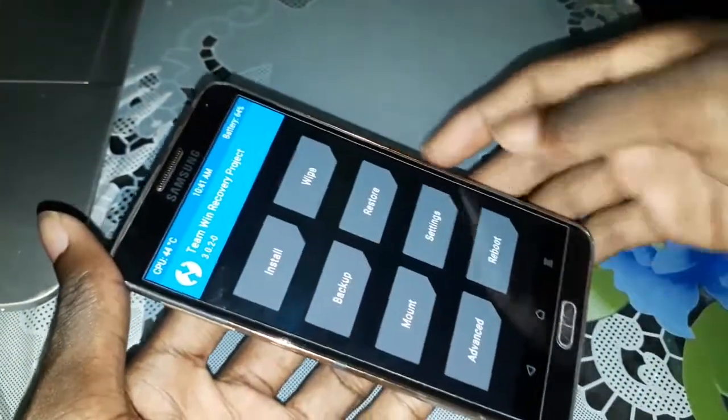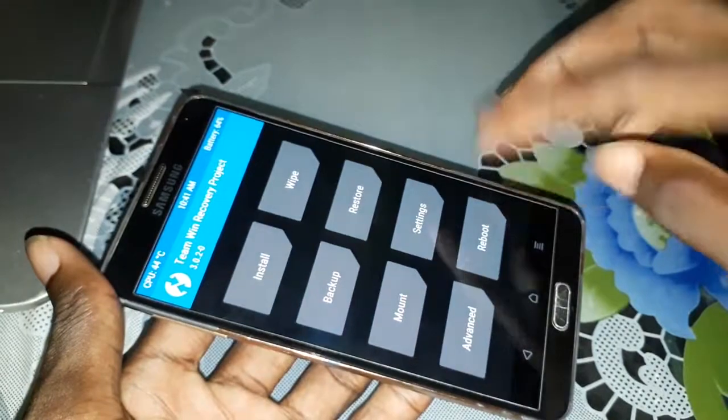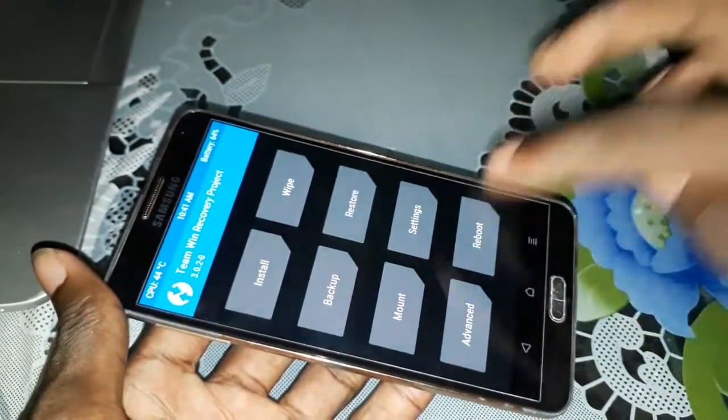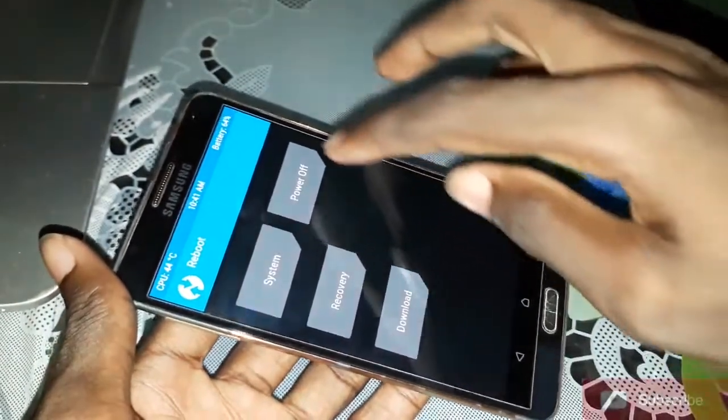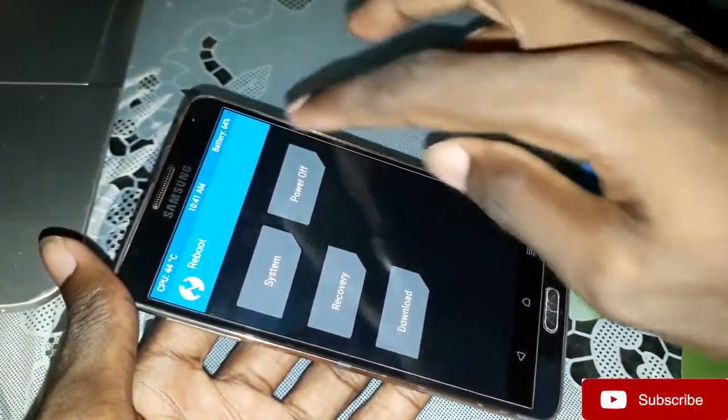If you are finished, click on Reboot. Reboot. Power off. Power off. Thank you for watching.